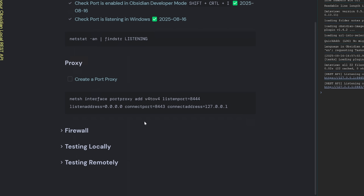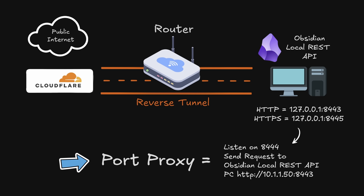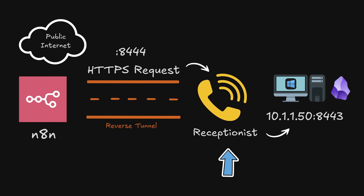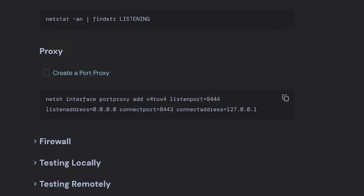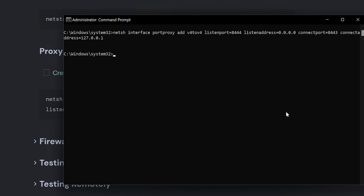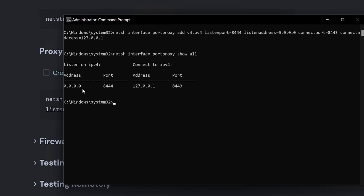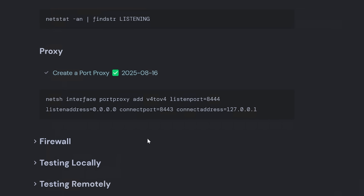The next step is to create a port proxy. The reason for this is that the Obsidian Local REST API binds to localhost, which means the Cloudflare tunnel can't reach it from the network. Think of this like a receptionist taking a call on port 8444 and then connecting you to 8443 — that's what this command does. Running it and then checking with 'netsh interface portproxy show all', we can see it's now listening on the whole network for anything broadcast to 8444 and forwarding that traffic to Obsidian at 8443.